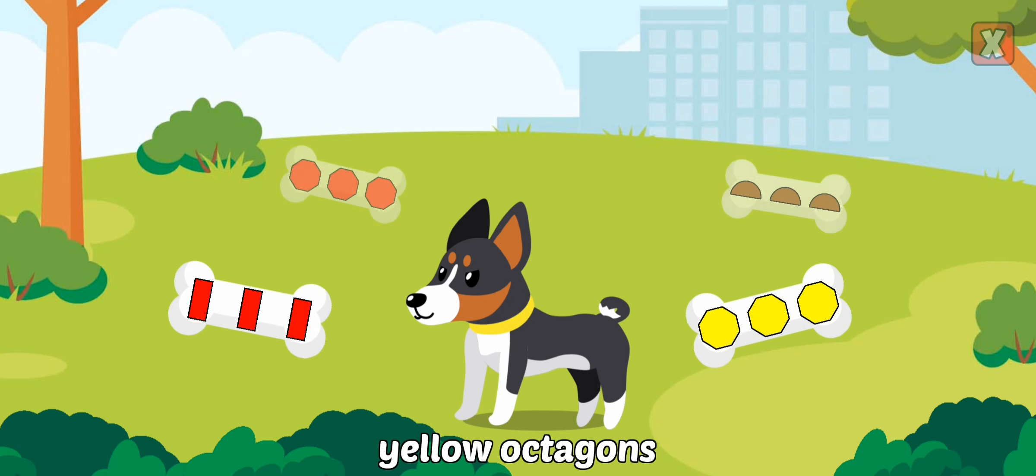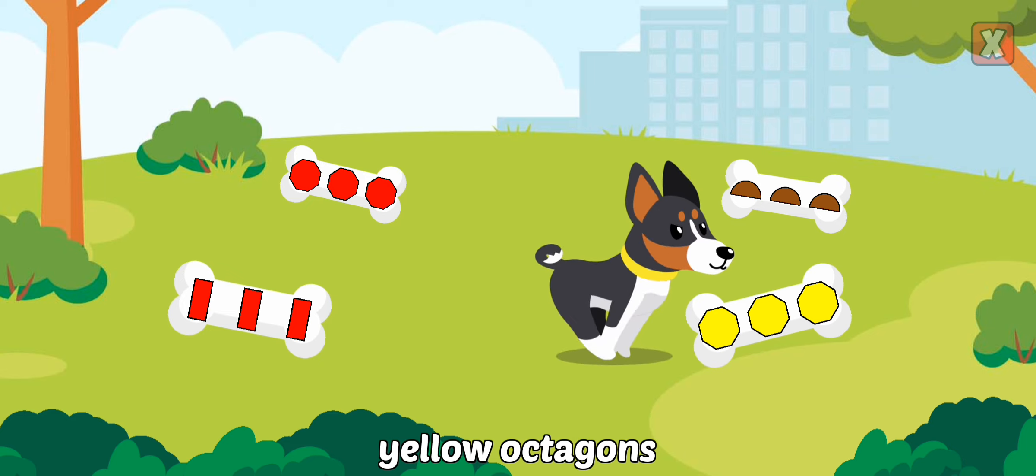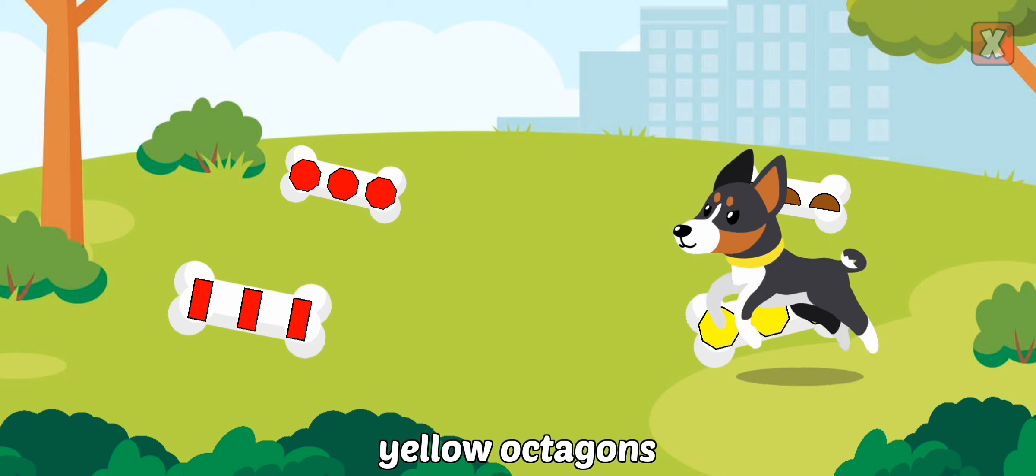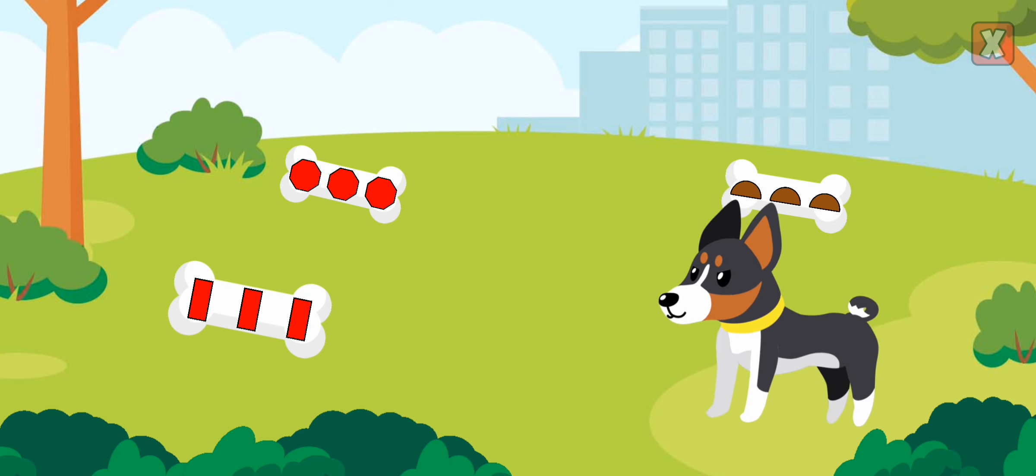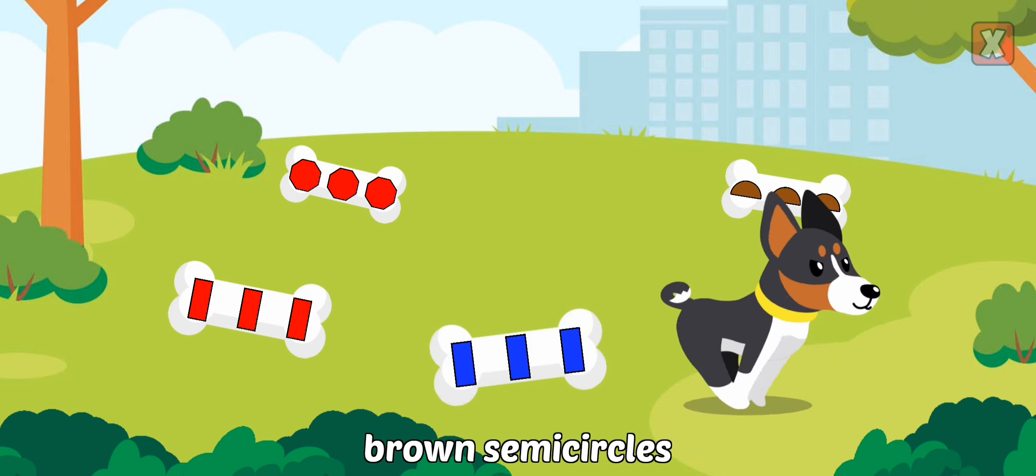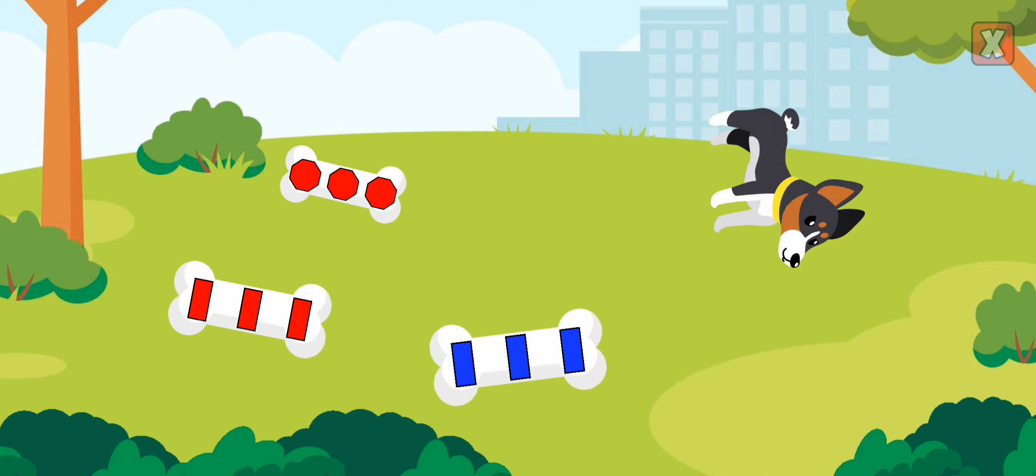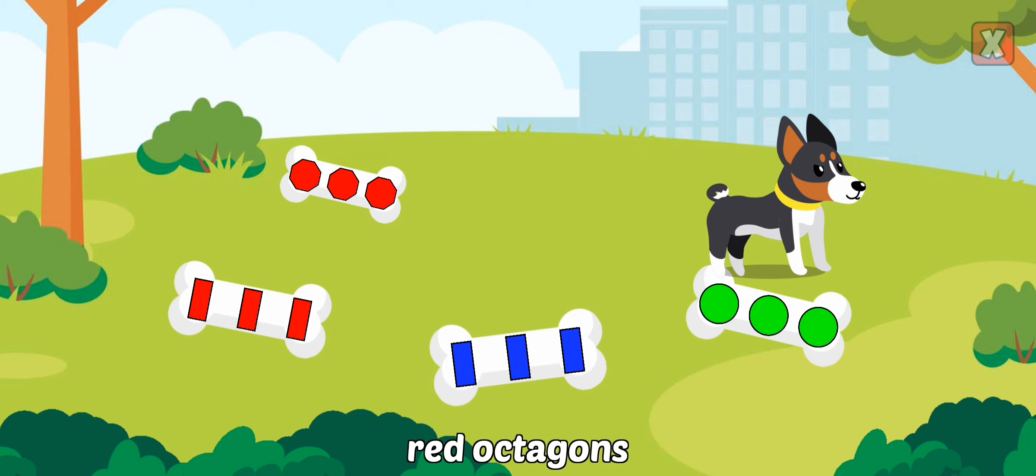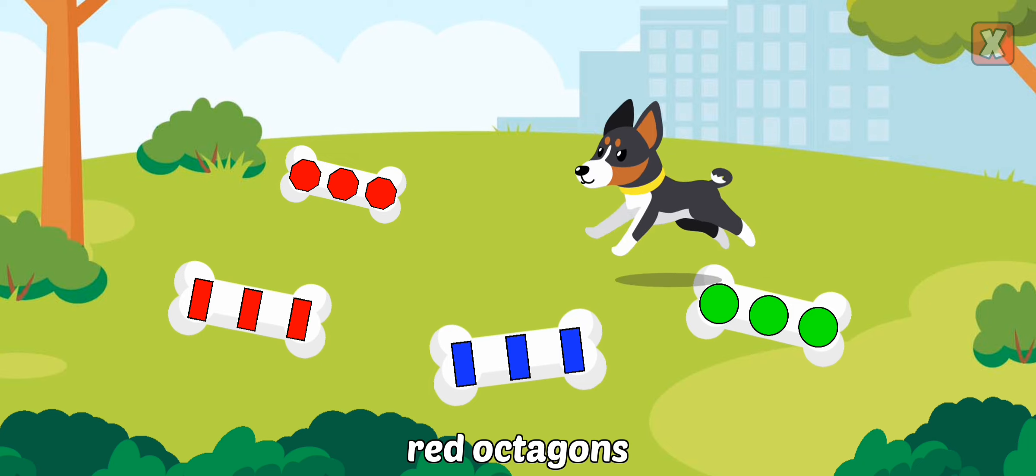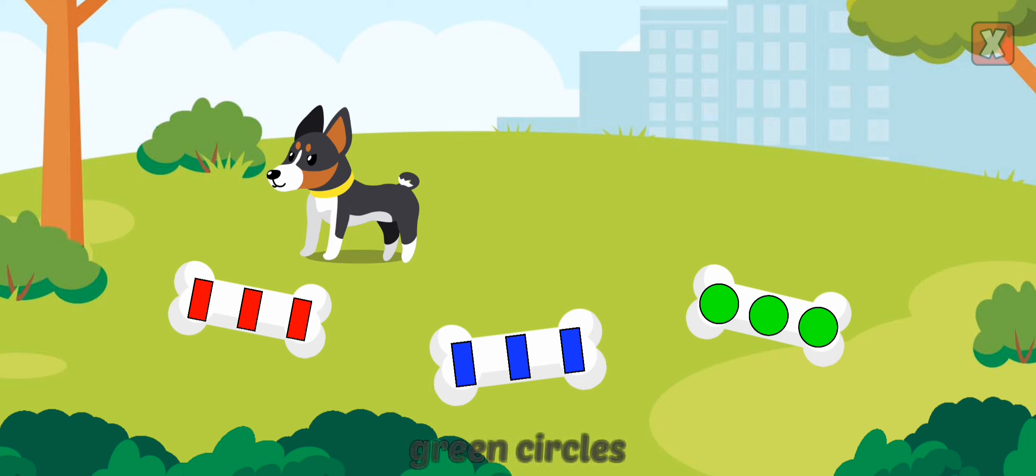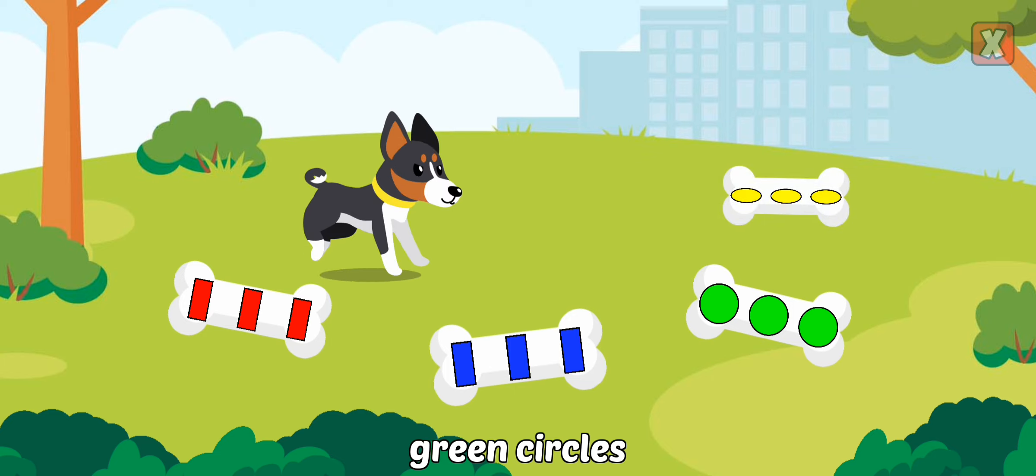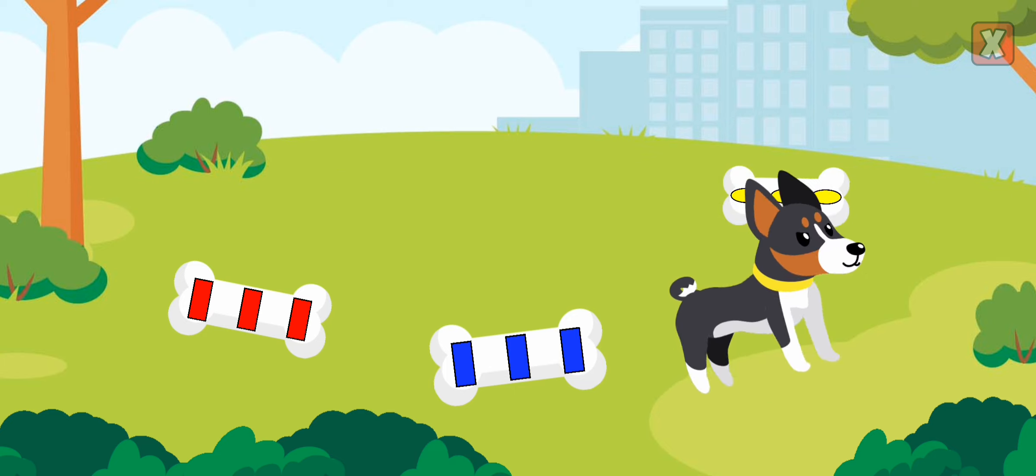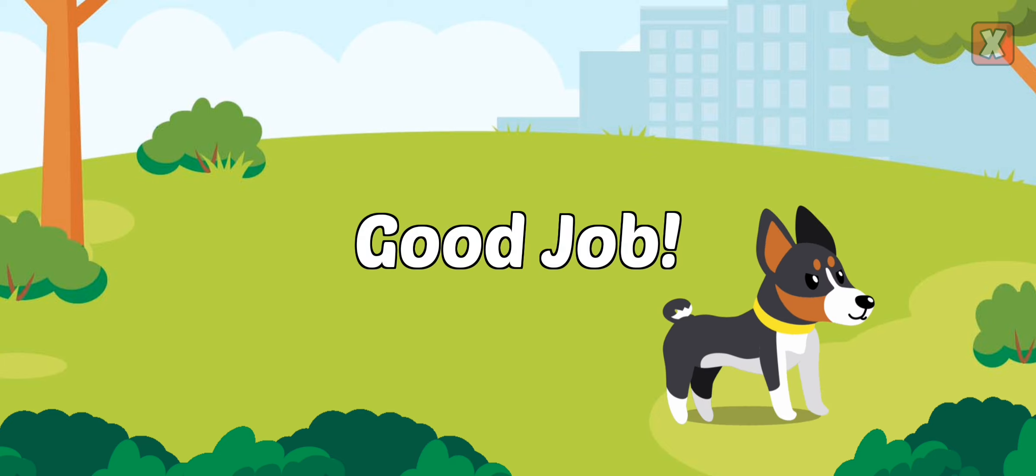Fetch the bone with yellow octagons. Almost. Yellow octagons, brown semicircles. Red octagons. Green circles. Good job.